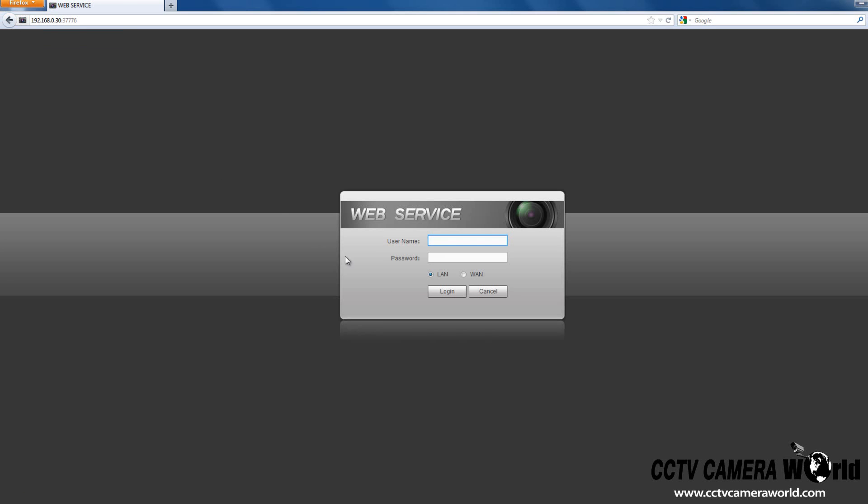If done correctly, the login menu will appear, and you should be able to access your DVR and camera feeds.